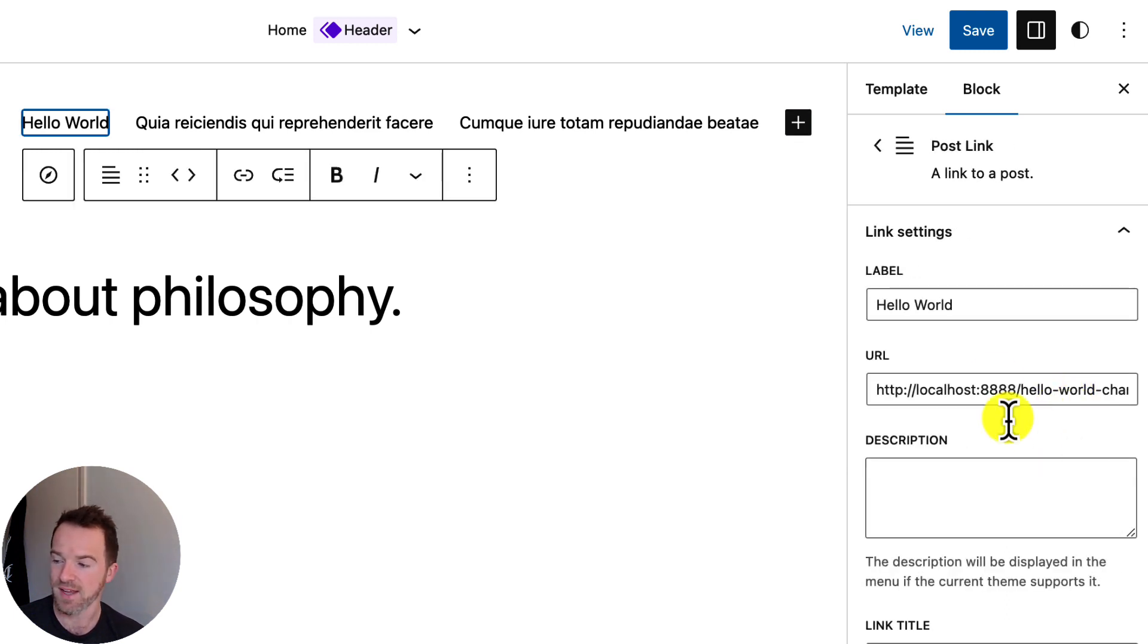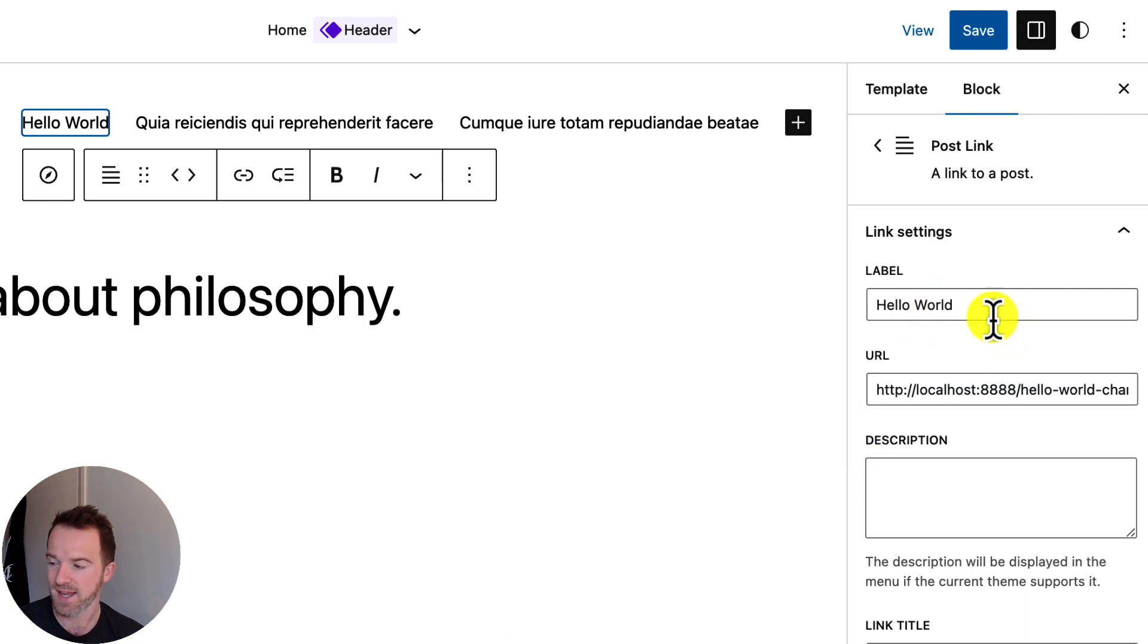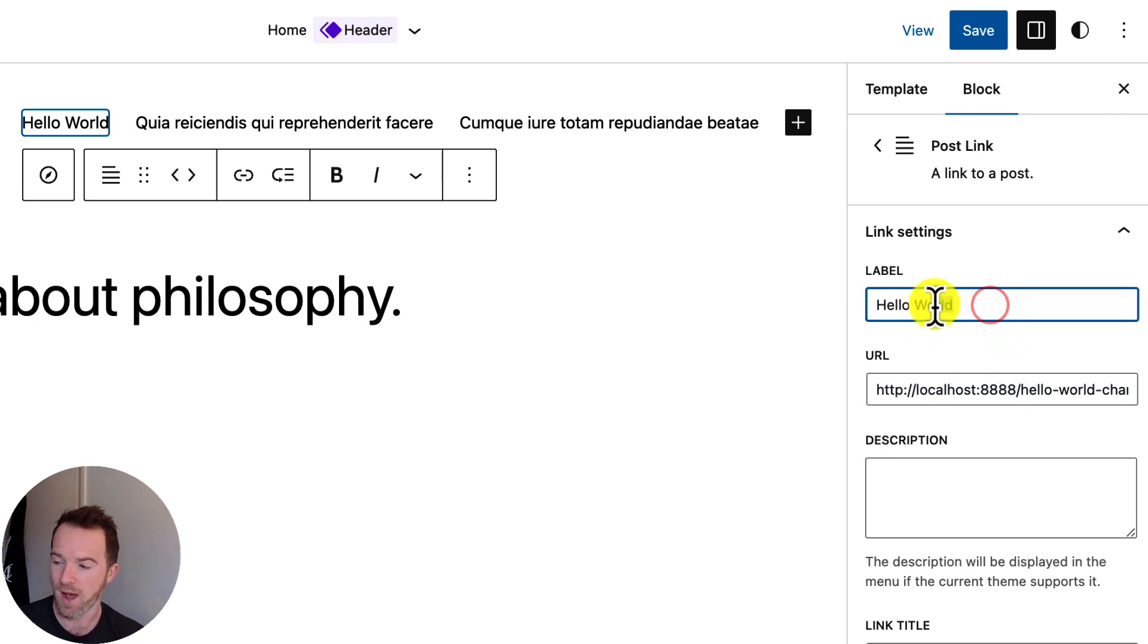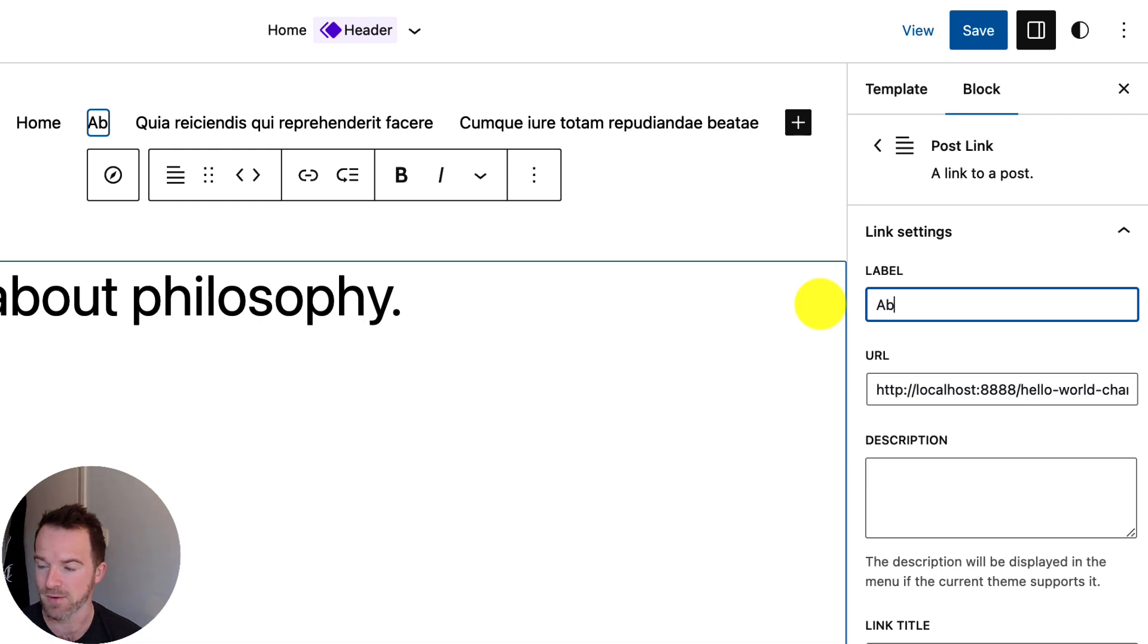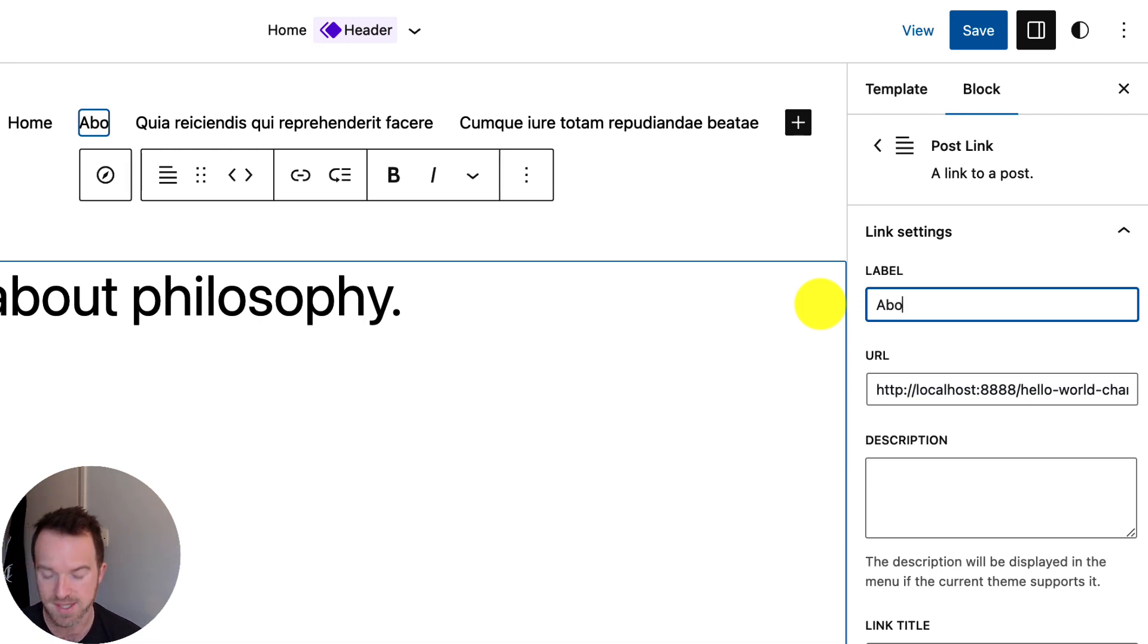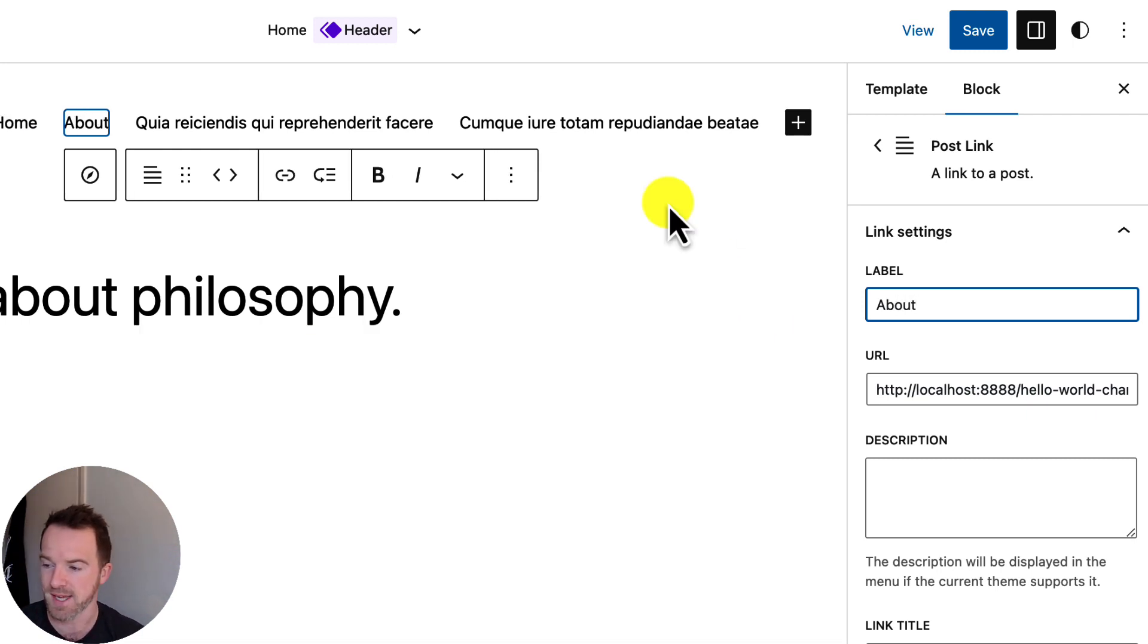And the right hand sidebar updates to show you the details for that particular item. And you can see in the canvas that item is highlighted. And it is the Hello World item. Now, I'm going to rename the text label of that to About. And you'll notice in the canvas that is also updating at the same time over here.